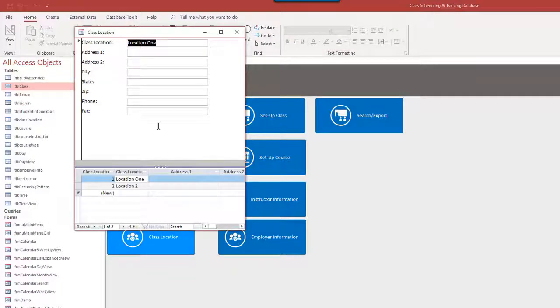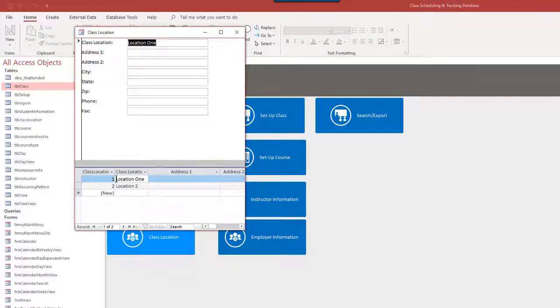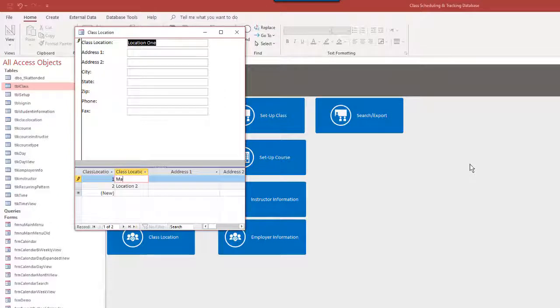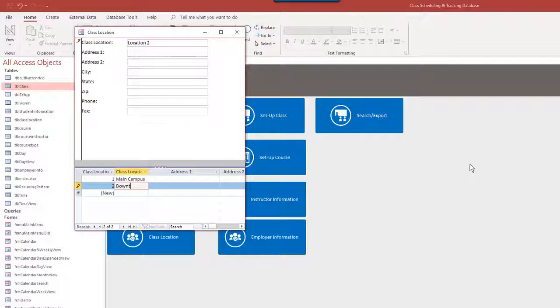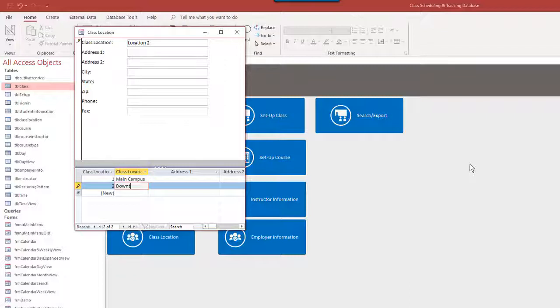Class location. Now we could set main campus downtown. Again, this is a rather generic template that's meant to be customized. Remember, this could be for a standard school or college, a vocational school, or maybe a community education center where you're just running a bunch of standalone courses. So this is meant to be very generic.